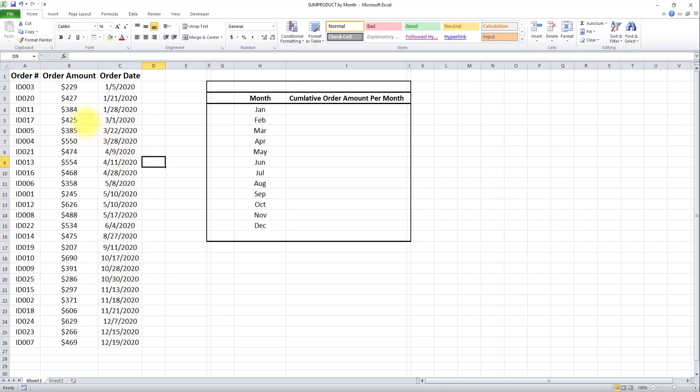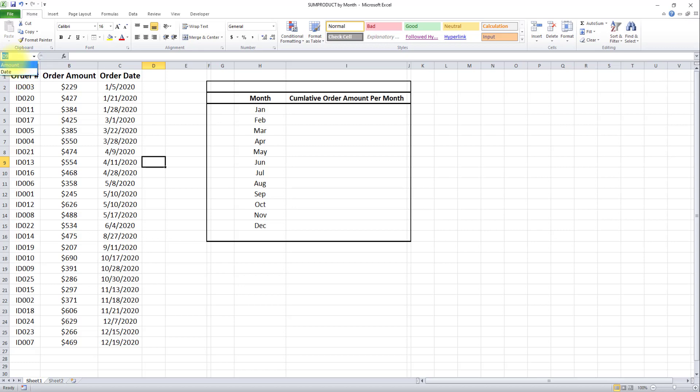That's it. We've created our named ranges. To confirm they were created, I'll click on this dropdown button. You can see both named ranges have been successfully created. Now let's move on to step two.